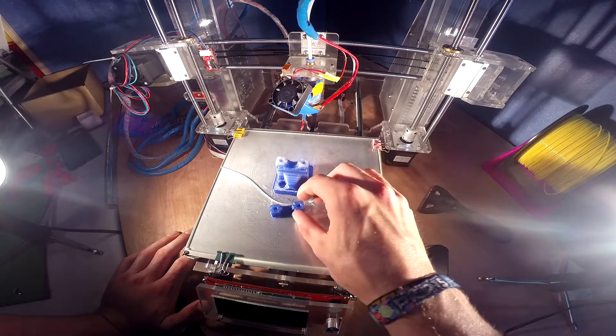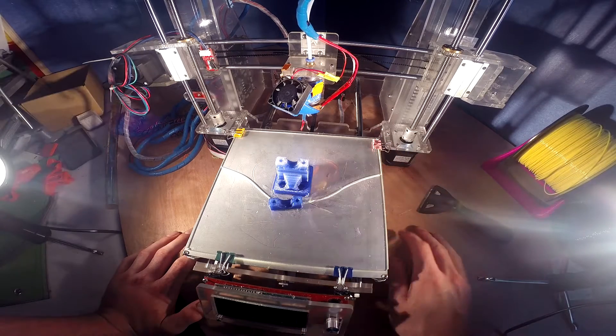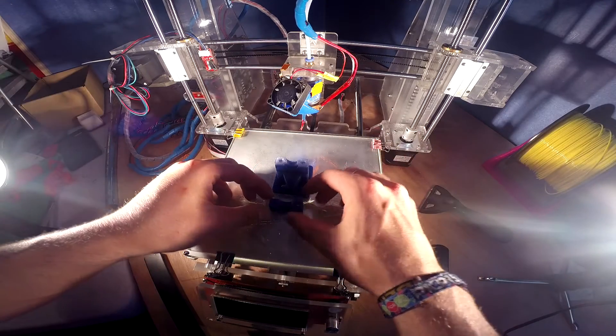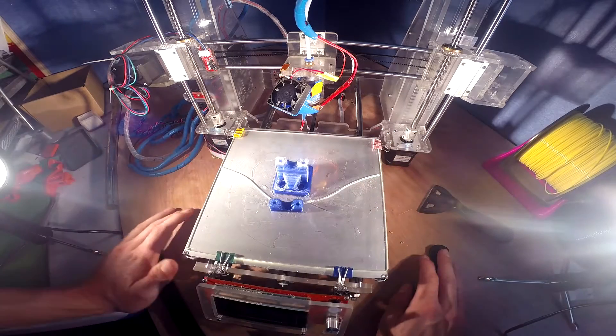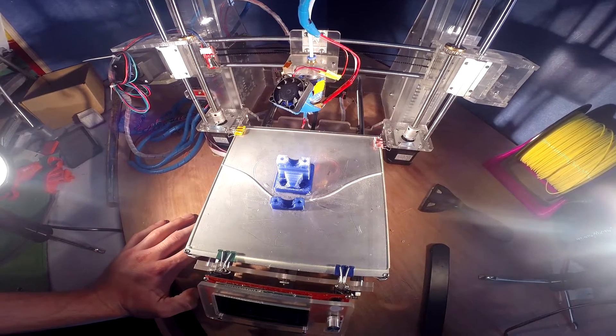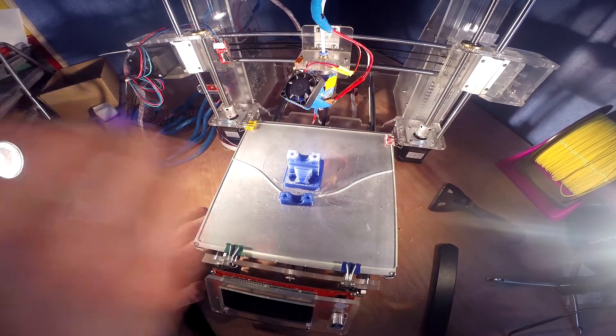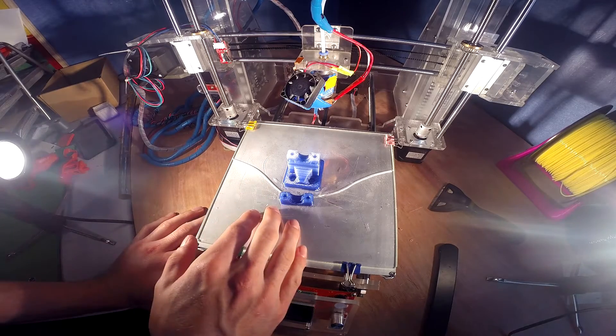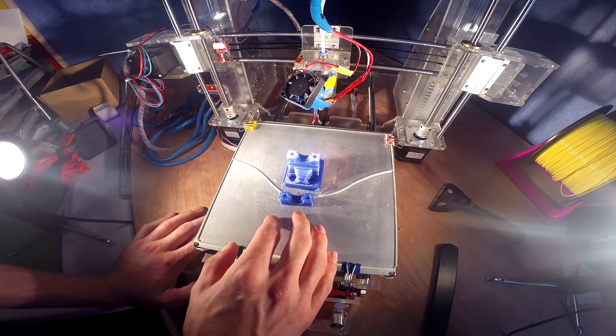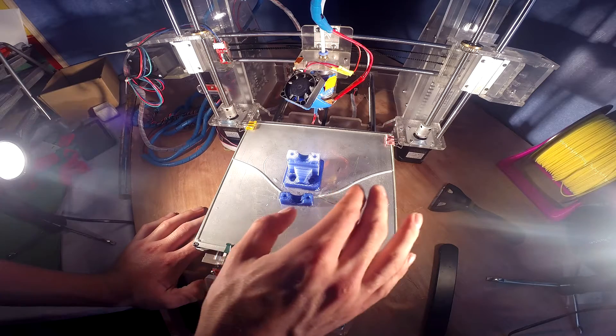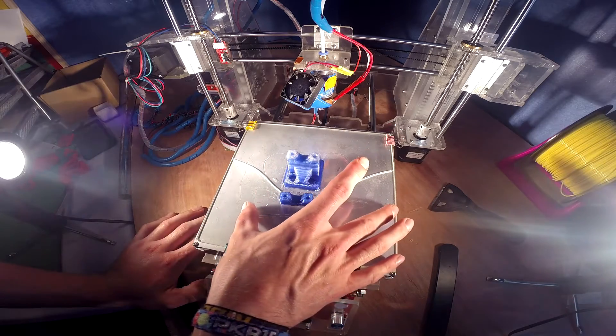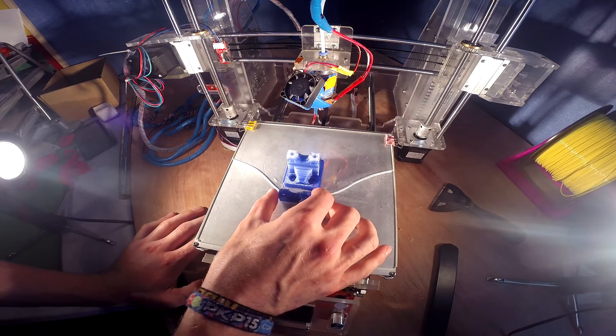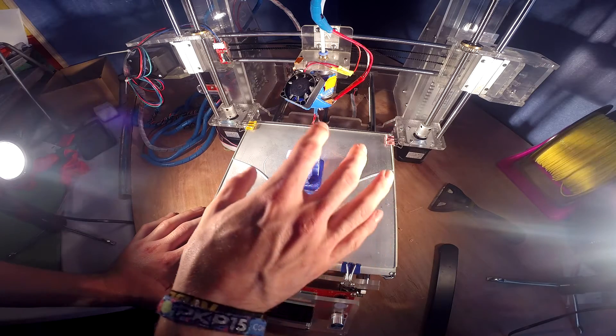When I print in 100% infill, if it's a small part like this just in the center of the bed, I print it with a bed temperature of 30 degrees Celsius and that keeps it fine. But with bigger parts I print with 50 degree bed temperature.